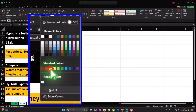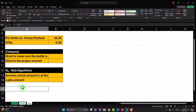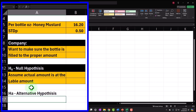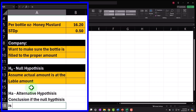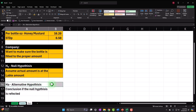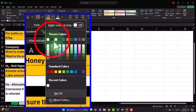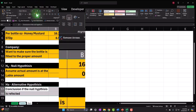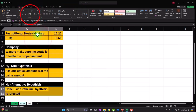The alternative hypothesis, H-sub-A, is the conclusion if the null is rejected — meaning that the amount on average in the bottles is significantly different than 16.2, either on the high end or the low end.